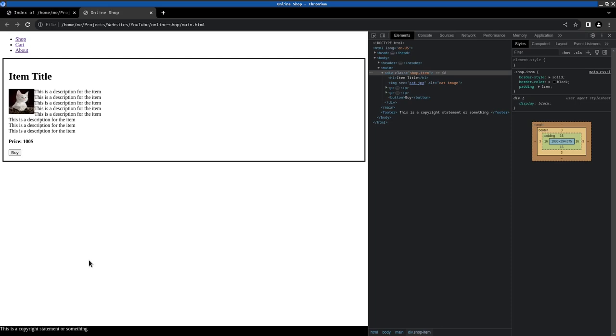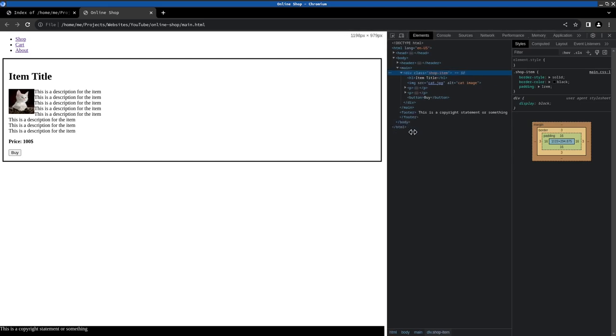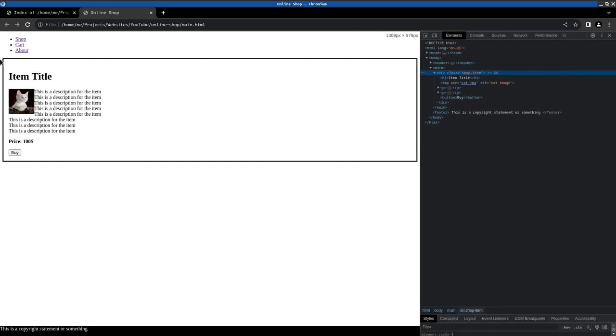And we should also style the header. And then in the next video I guess we will learn about the layout methods in CSS so we can style the inner part to add more items later.